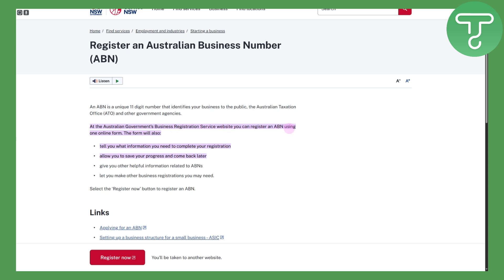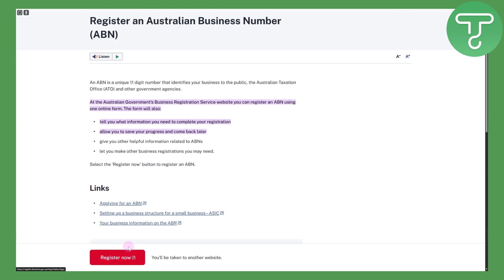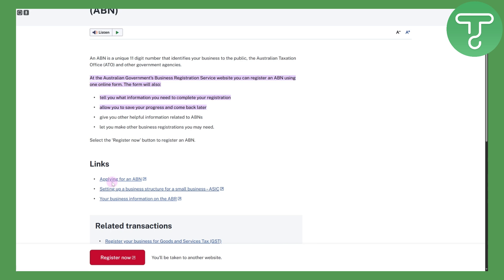You can register an ABN using the online form, so click on the 'Register Now' option. You'll see the links for applying for an ABN. You'll need different types of information like your ID and some paperwork. This process requires confirmations and verifications, and the tool will tell you what information you need to complete your registration, allow you to save progress and come back later, and give you other helpful information related to ABNs.